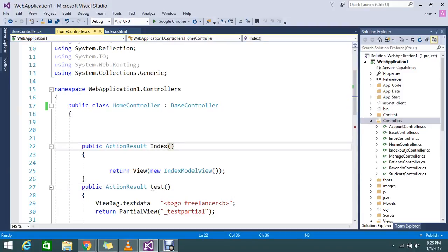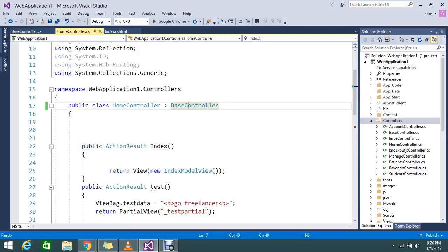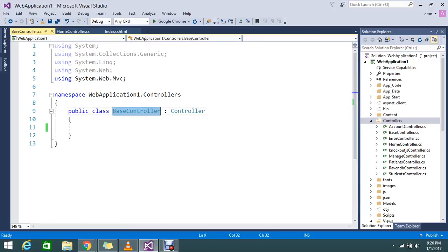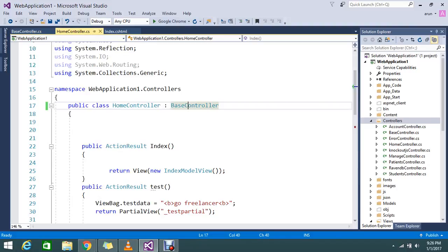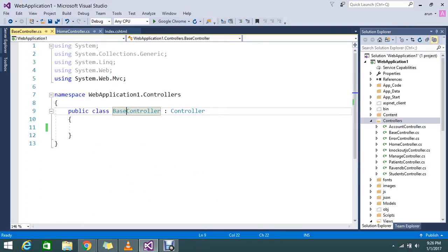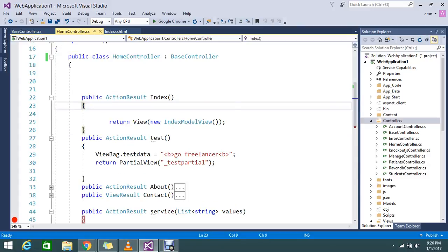Hello viewers, today we're going to see how to redirect all actions hit from my website to a particular action. Here I have a home controller which inherits a base controller. If you want the home controller to act as a controller, you should inherit the controller. So I created one controller called base controller, which inherits the properties of controller.